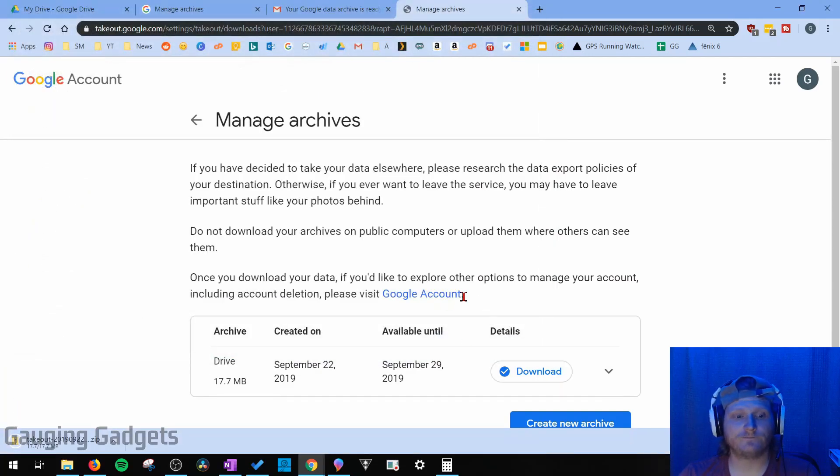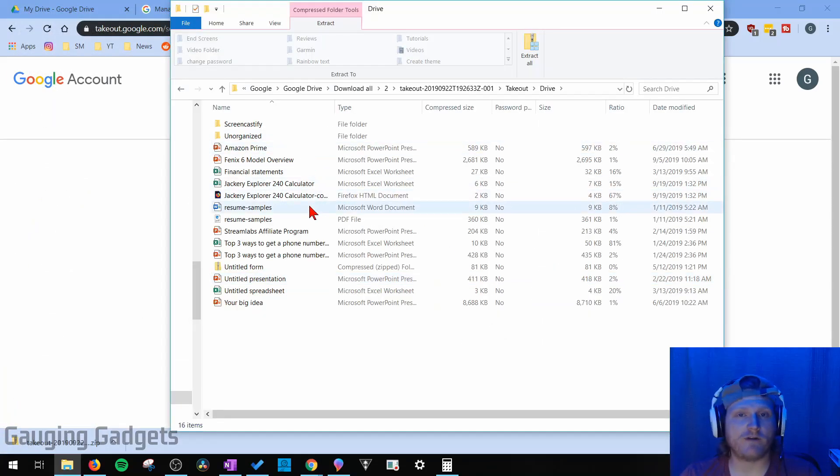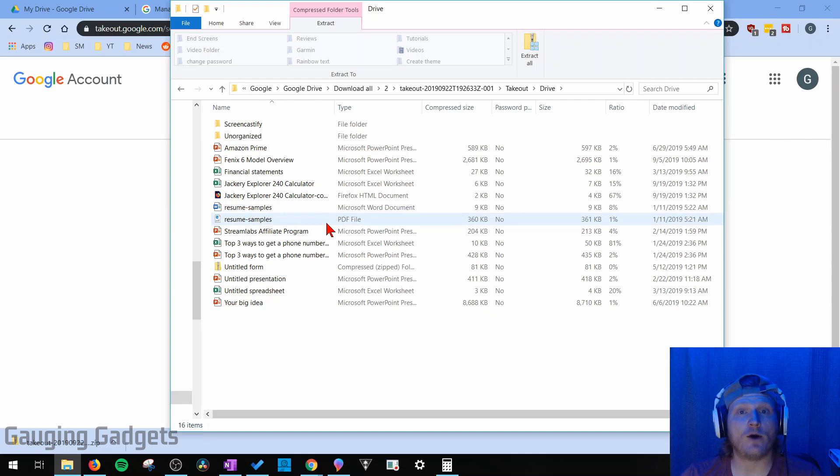And then I'll save the file, and when you open the downloaded file, you'll be able to see all the files that you had in Google Drive are now on your computer.